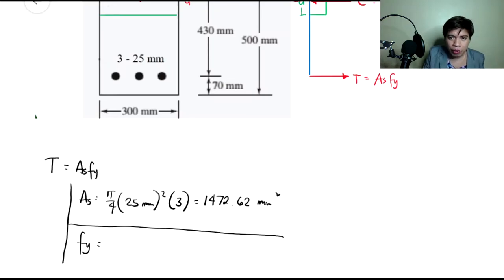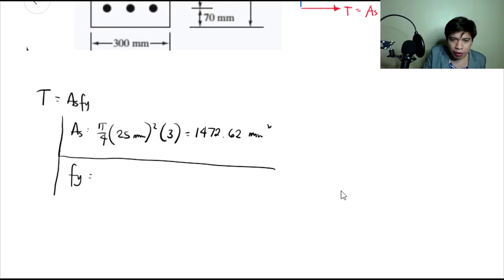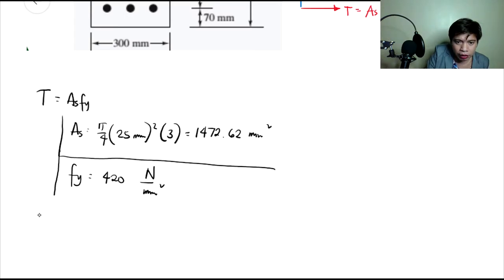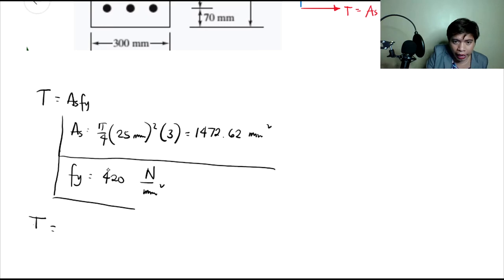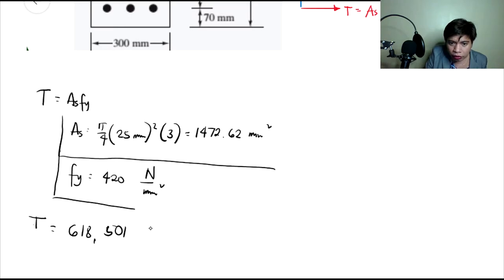Kailangan natin yung F sub Y. Yung F sub Y is already given sa problem — F sub Y is 420 megapascal, and ang megapascal guys is newton per square millimeter. So now we can compute for the tension force. The tension force is equals to AS times F sub Y na 420. So ang lalabas guys is 618,501 newtons — yun yung lalabas na tension force.